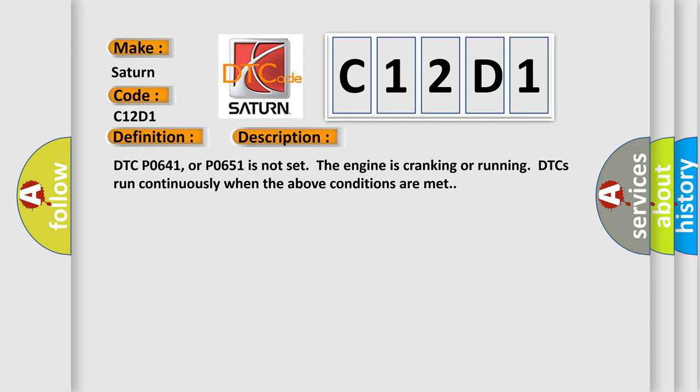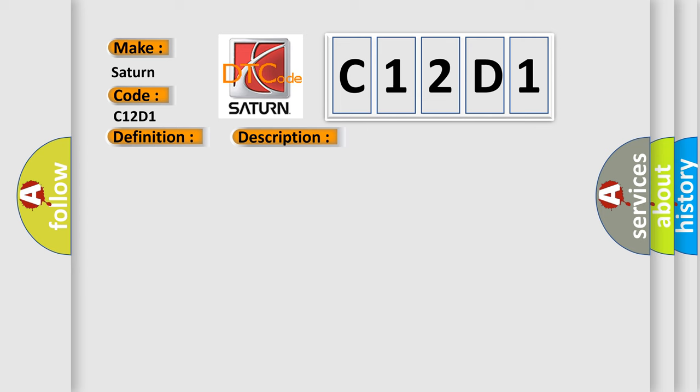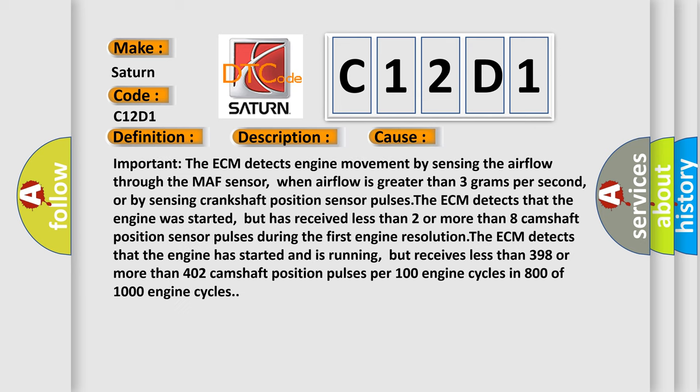This diagnostic error occurs most often in these cases. The ECM detects engine movement by sensing the airflow through the MAF sensor, when airflow is greater than 3 grams per second, or by sensing crankshaft position sensor pulses.